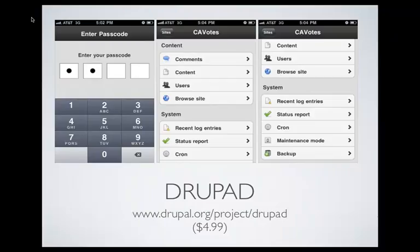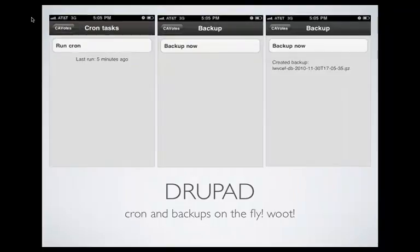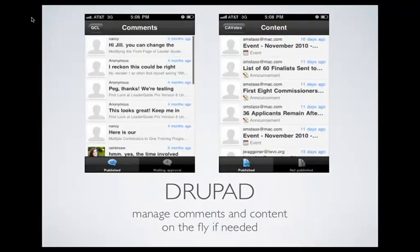You can see from these screen caps just how many options you have with a press of a finger on your iPhone or iPad. You can get into your content, see your log entries, run cron, put it into maintenance mode, and run a backup. Here's a quick log report if you're trying to see why something is going wrong or why there are page-not-found errors. You can run cron, see when it was last run, and do a quick backup. You can also manage your comments and your content.